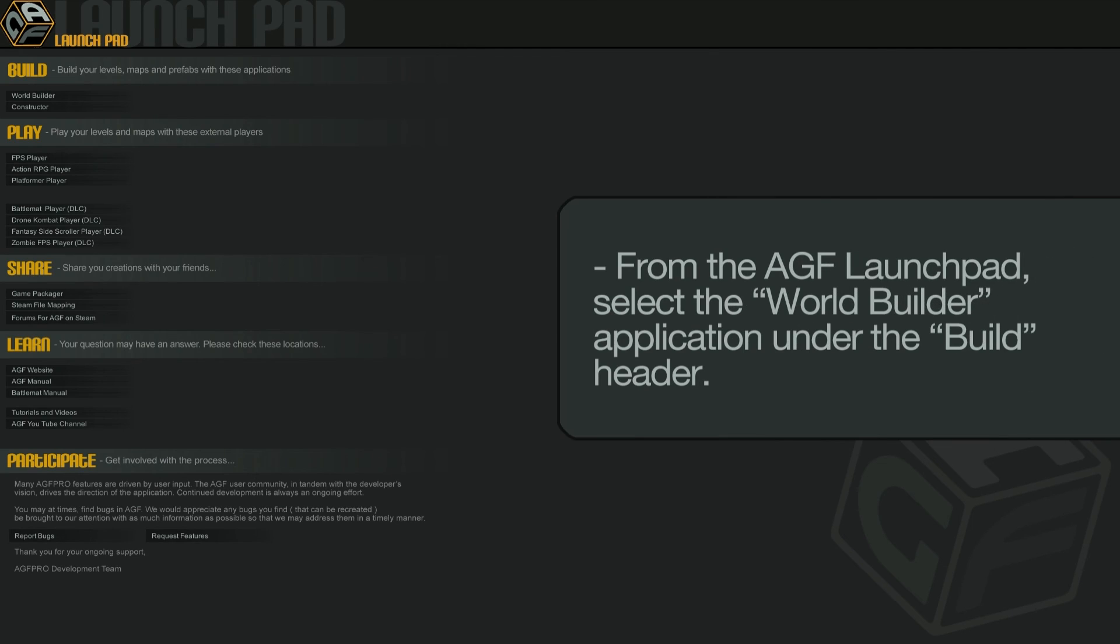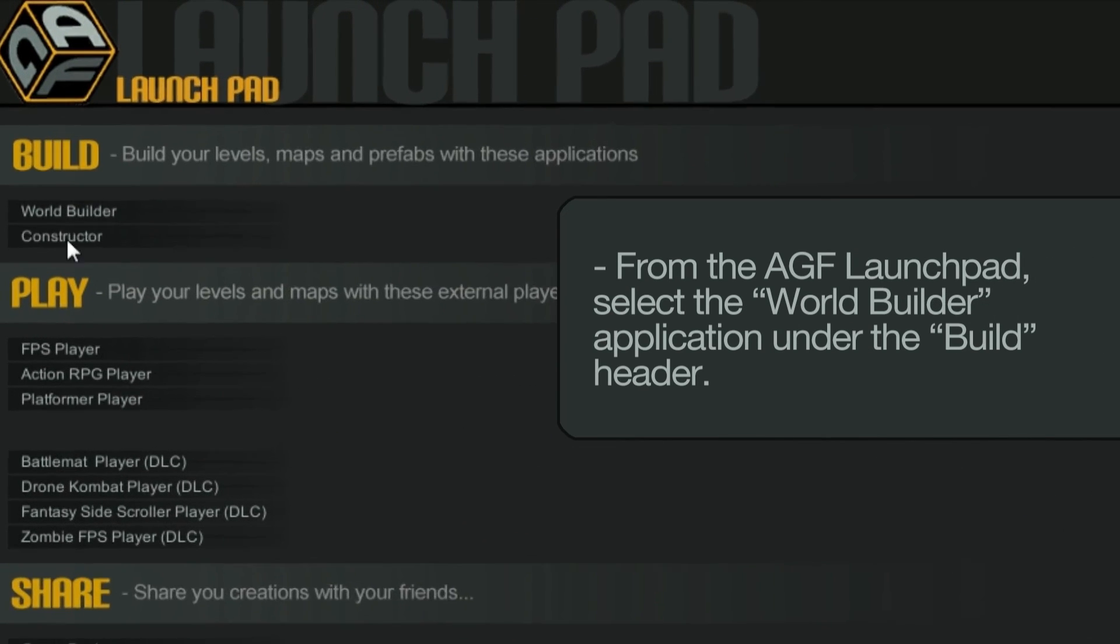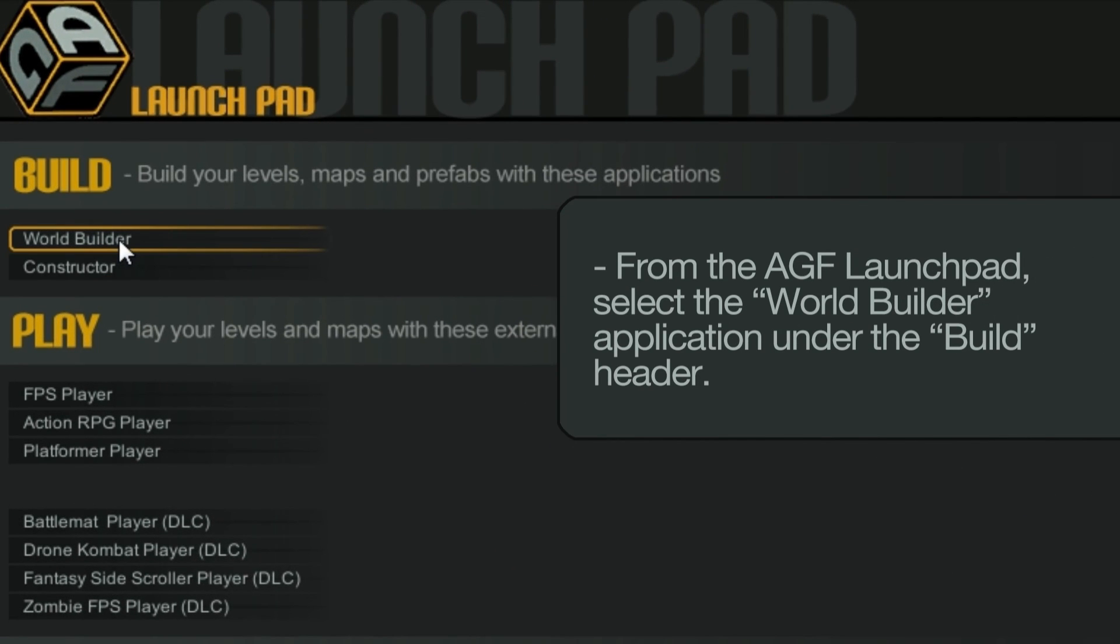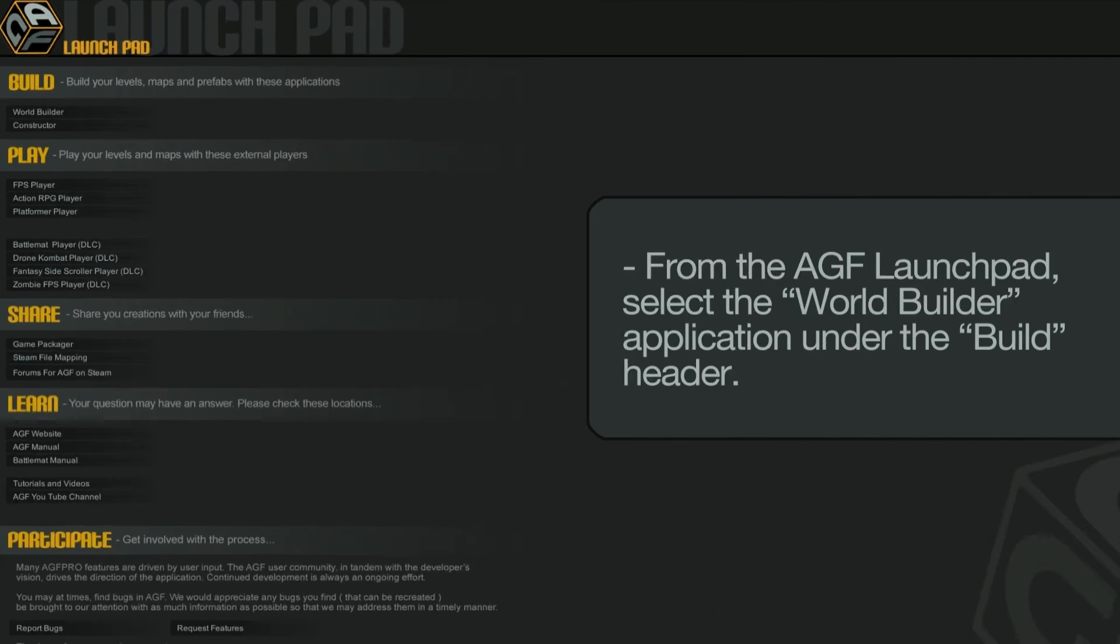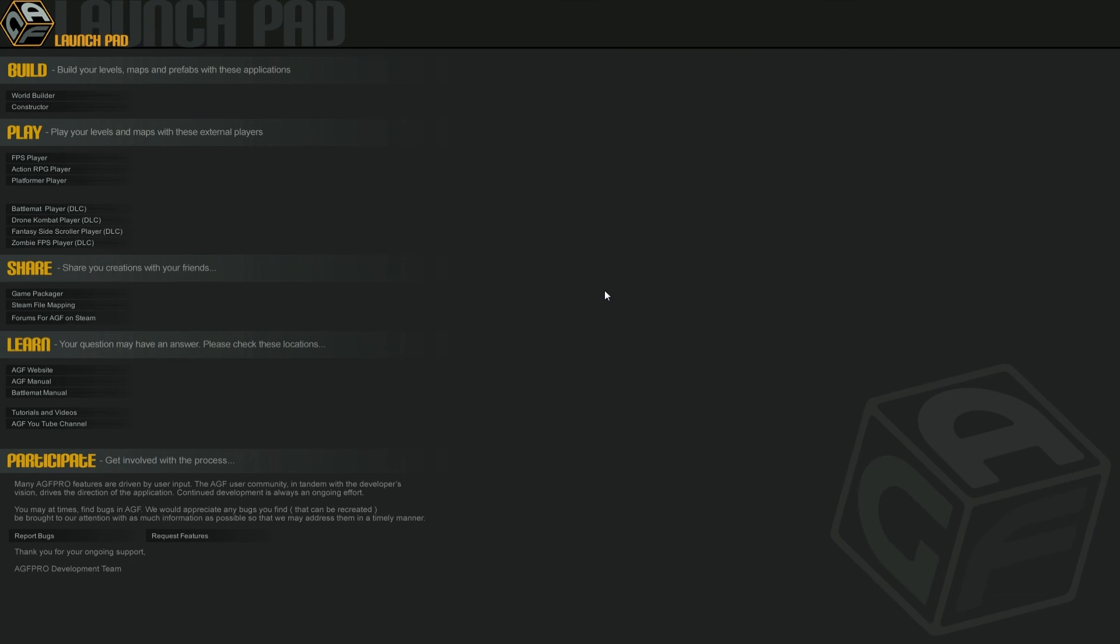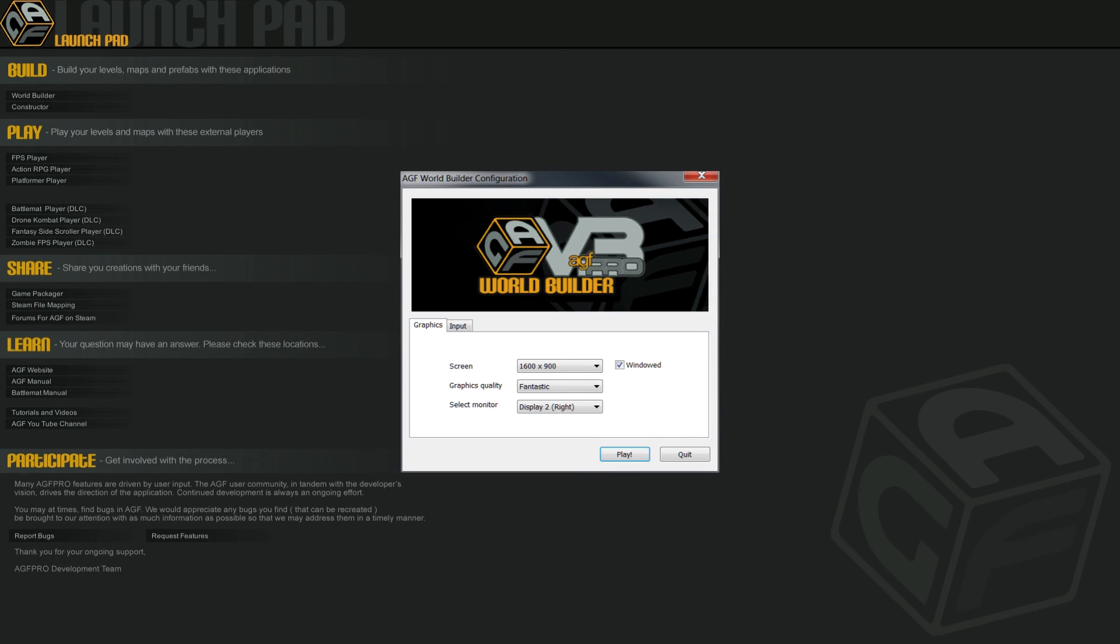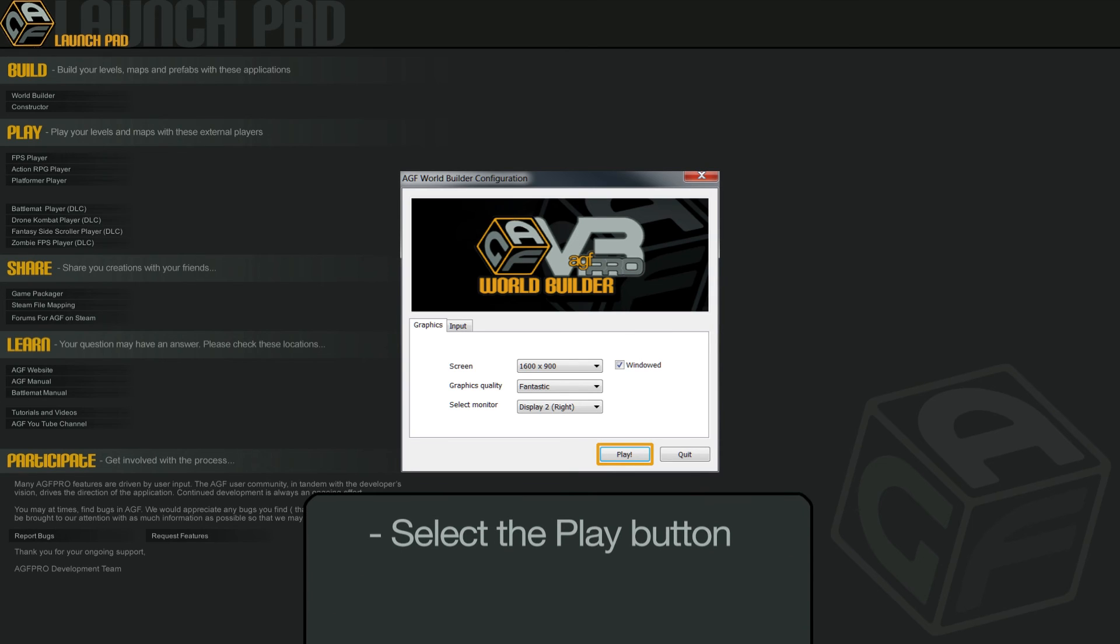From the AGF launchpad, select the WorldBuilder application under the build header. The WorldBuilder configuration window will appear. Select the play button to continue.